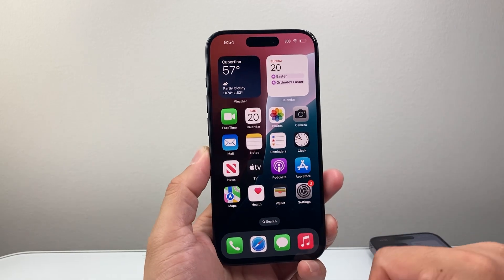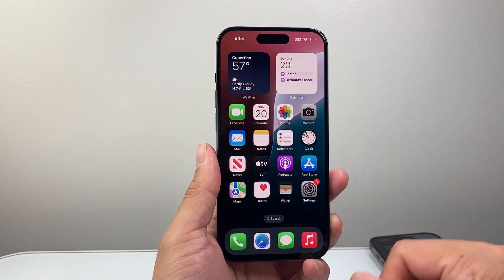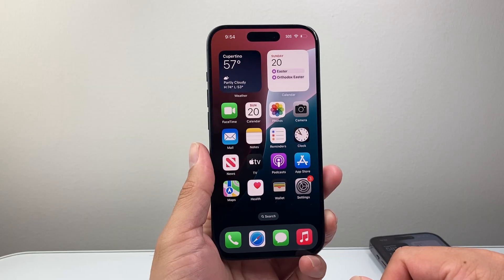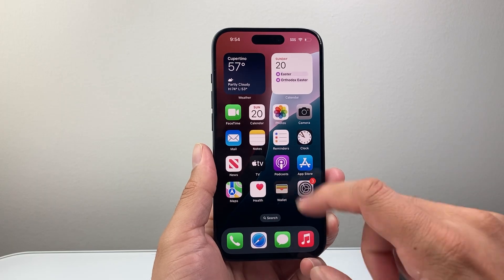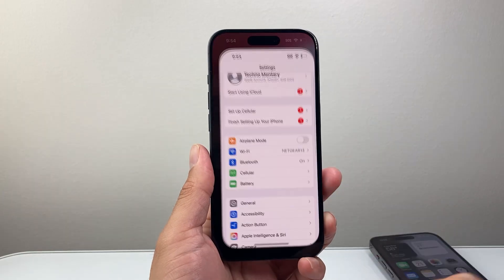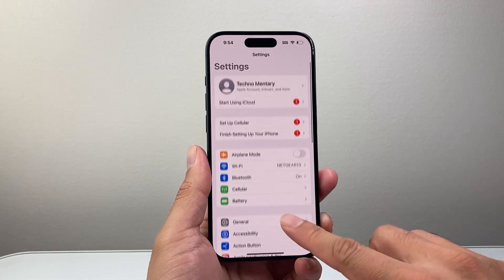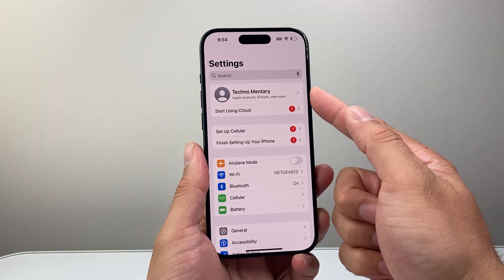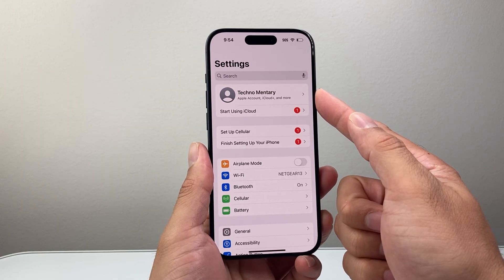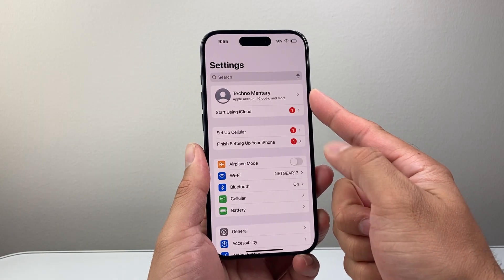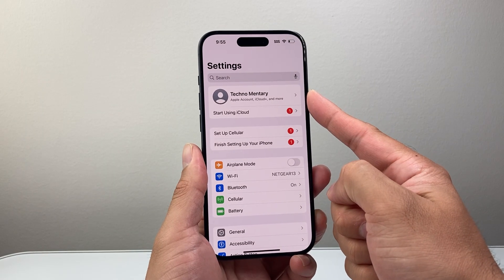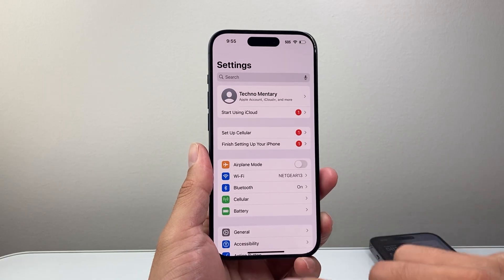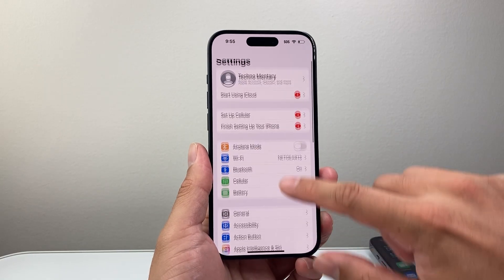In order to use iMessage, the first thing is we need to ensure that we have the service turned on. So go into your settings on your iPhone and make sure that you're signed into your Apple account, or create one if you don't have one, because you need an Apple account in order to use iMessage.